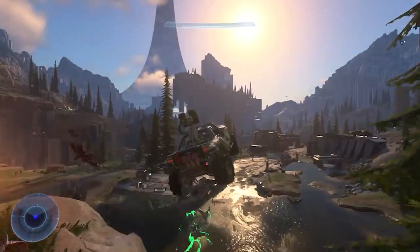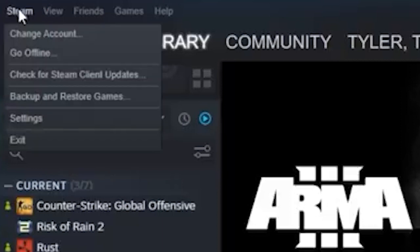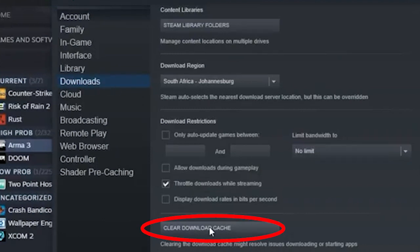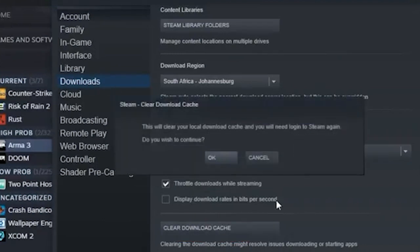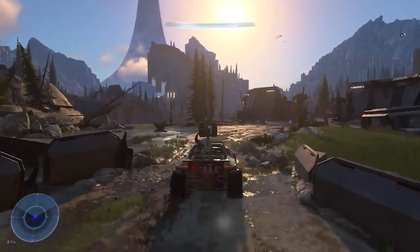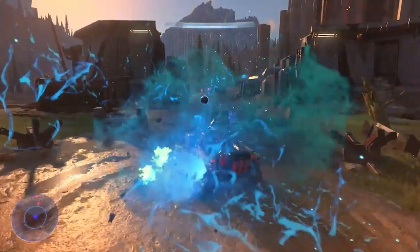Open Steam on your PC and press Steam at the top left corner of the window, then press Settings. Now go to the Downloads menu and scroll down to the bottom of the screen. Press Clear Download Cache; if you are prompted, confirm and proceed. Once this process is complete, open Steam and launch Halo Infinite.